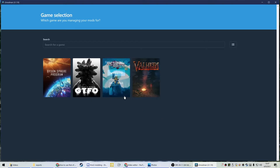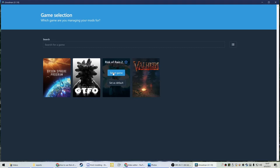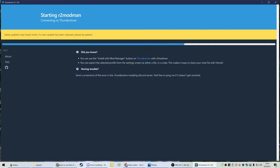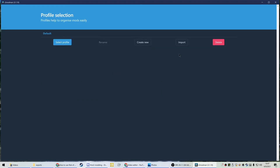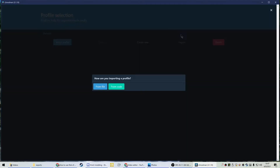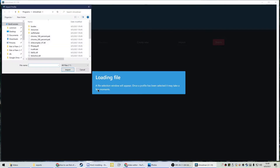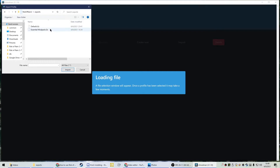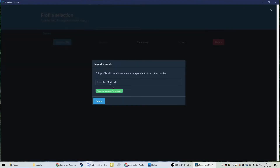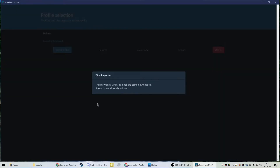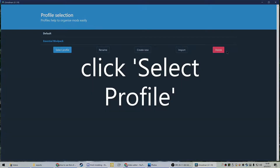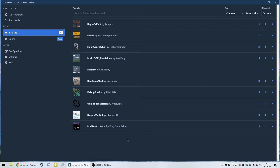When you start R2 Mod Man, it's going to look like this. Select Risk of Rain 2 because that is the game we are playing, and you can choose to set it as your default. At this point you'll see this screen and you might not have any profile. What you want to do is import from file. Find the file I provided in the first link in the description — it's the essentialmodpack.r2z. Import that and hit Create. It'll take a second.